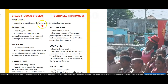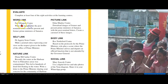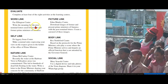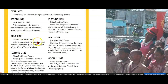Evaluate. Complete at least four of the eight activities at the Learning Centers. Word link from the Fay Ellington Center: write the meaning for the post-nominal letters used for present and former Prime Ministers of Jamaica. Self link from the Dr. Agri-Arends Center: make a journal entry expressing your view on the respect given to the holder of the Office of Prime Minister.